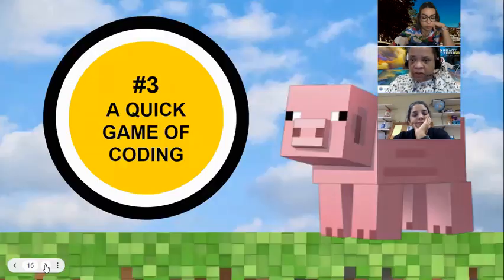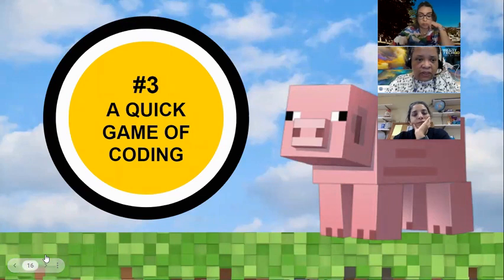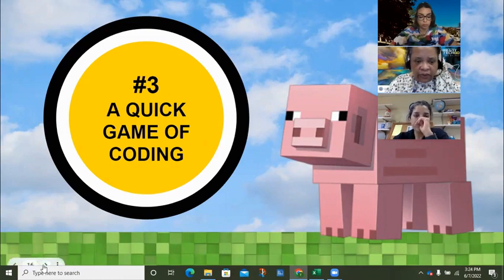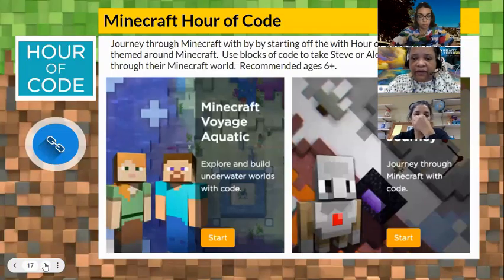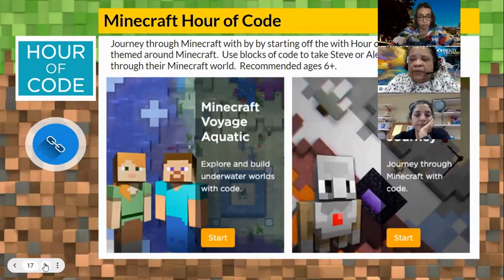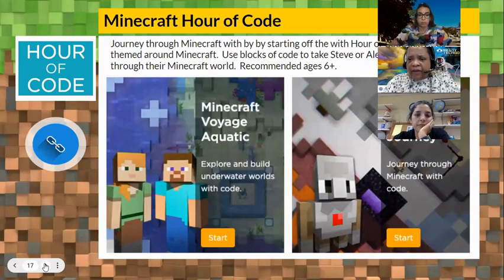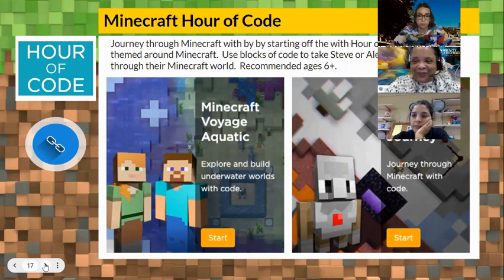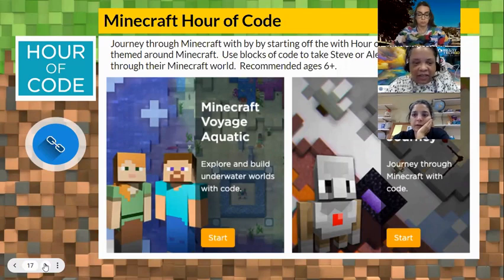We're moving on to the opportunity to do a quick round of coding related to Minecraft — the Hour of Code. How many people are familiar with the Hour of Code? I see a no, a maybe, and a thumbs up.